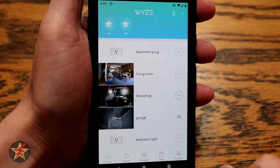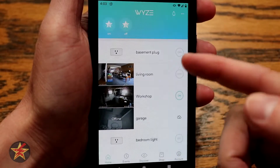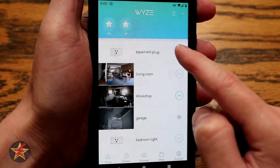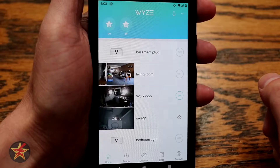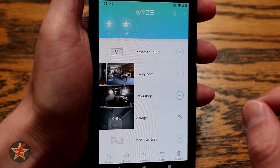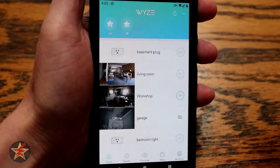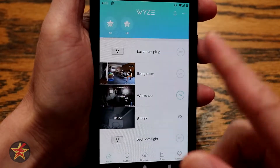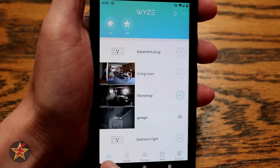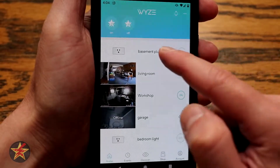Here you have the Wyze app. When you first log in, you can see two separate plugs. Anytime you add a new plug or item, it will always go to the top. You can toggle your plug on and off and see the light turning on and off. The app was originally designed for the Wyze cameras, and they built upon it for extra things like the plug. Down here, these options are pretty much related to the Wyze cams — shopping, your account, etc.